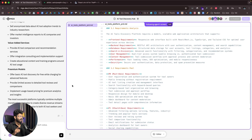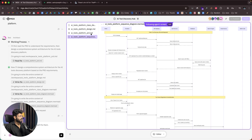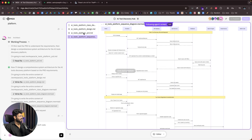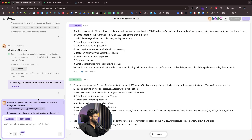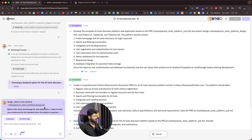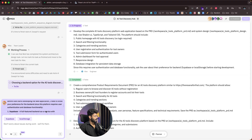Bob has prepared a lot of diagrams — there's an AI tools platform sequence diagram as a Mermaid diagram, the platform PRD, platform design, and a class diagram. Mike confirms Bob completed the comprehensive system architecture design. Before Alex starts developing, MGX asks for the backend preference since this platform requires authentication and database functionality — the options are Supabase or local storage.